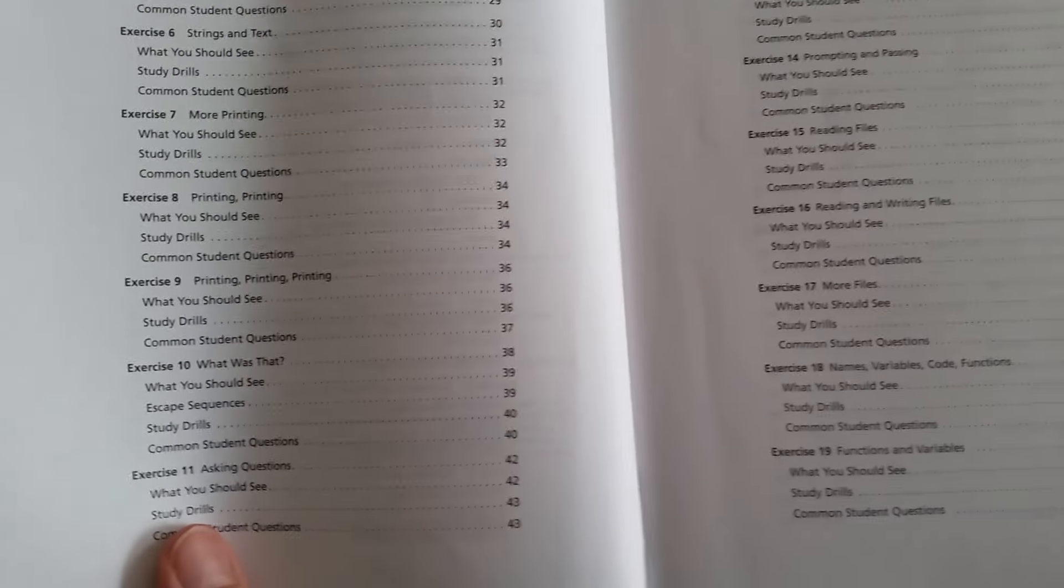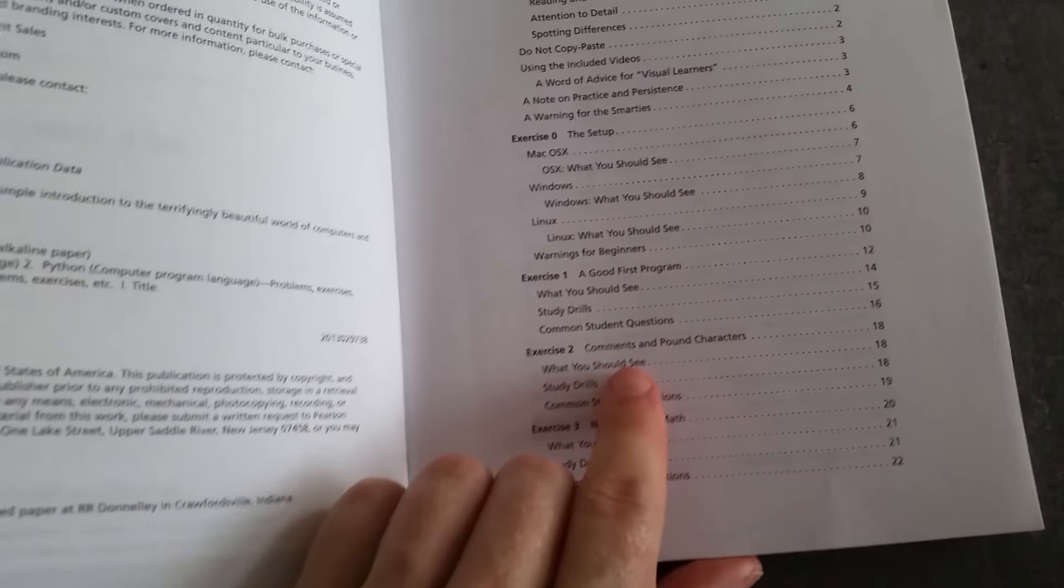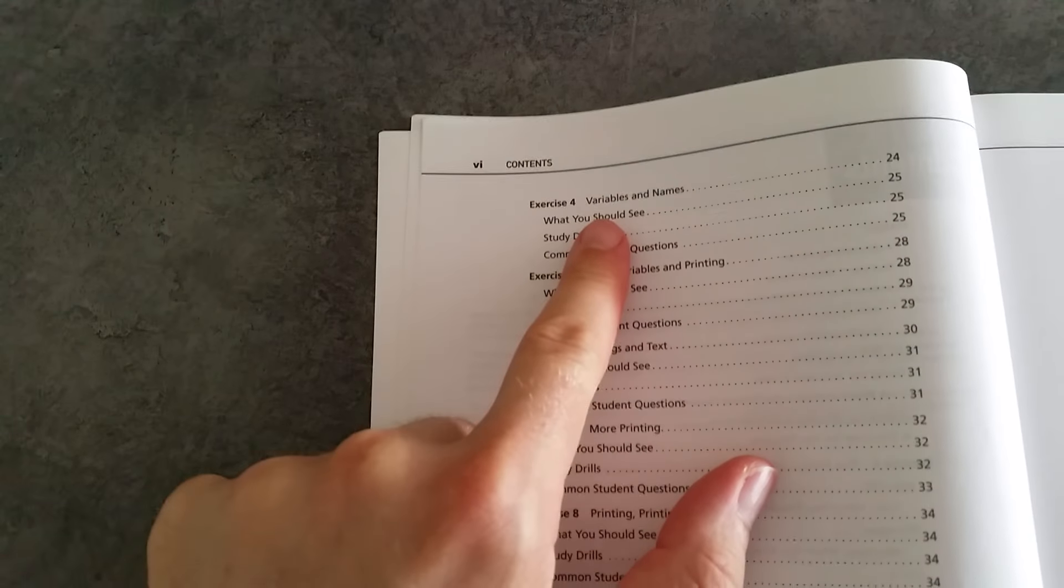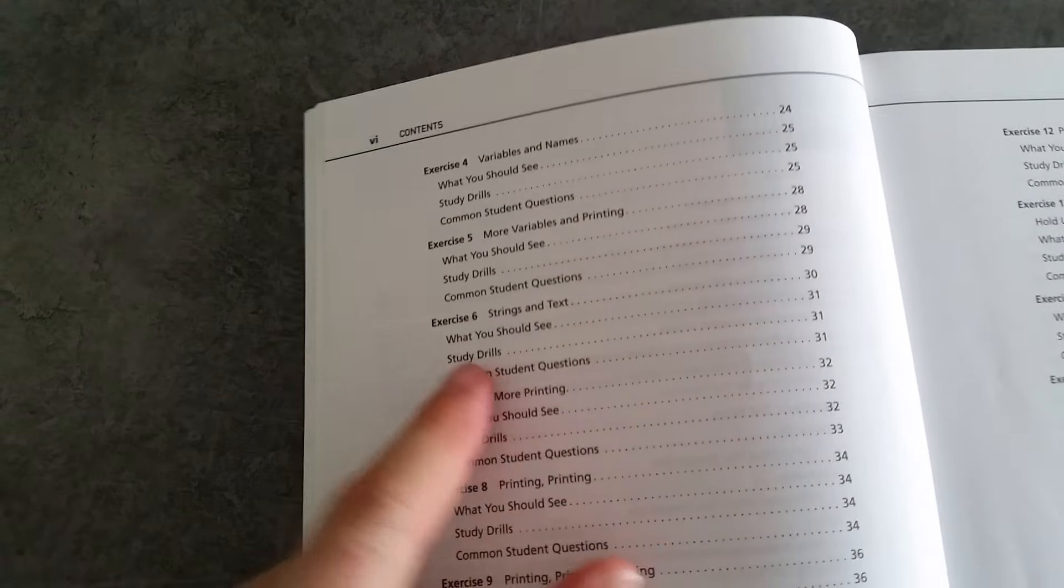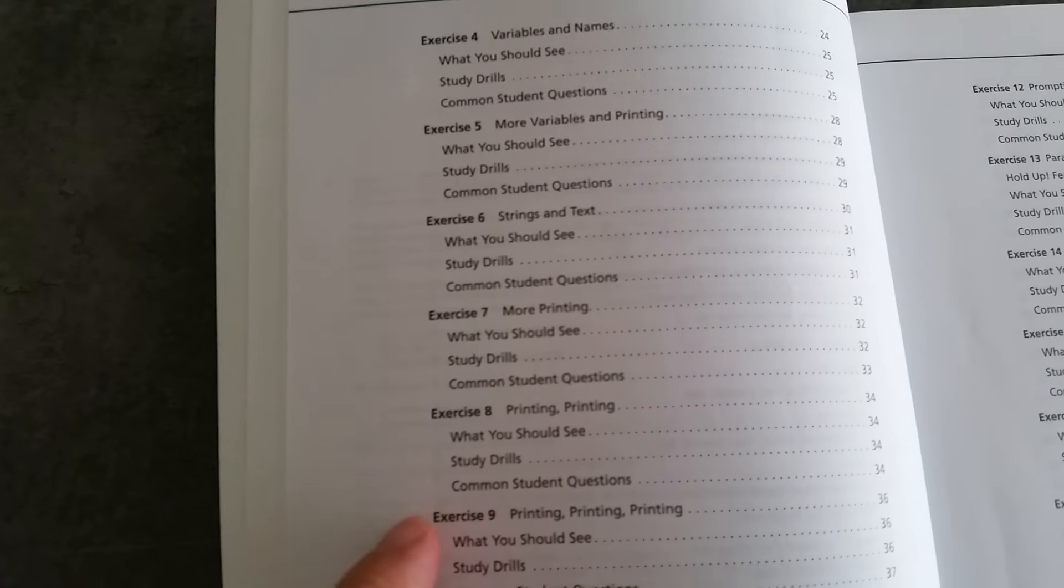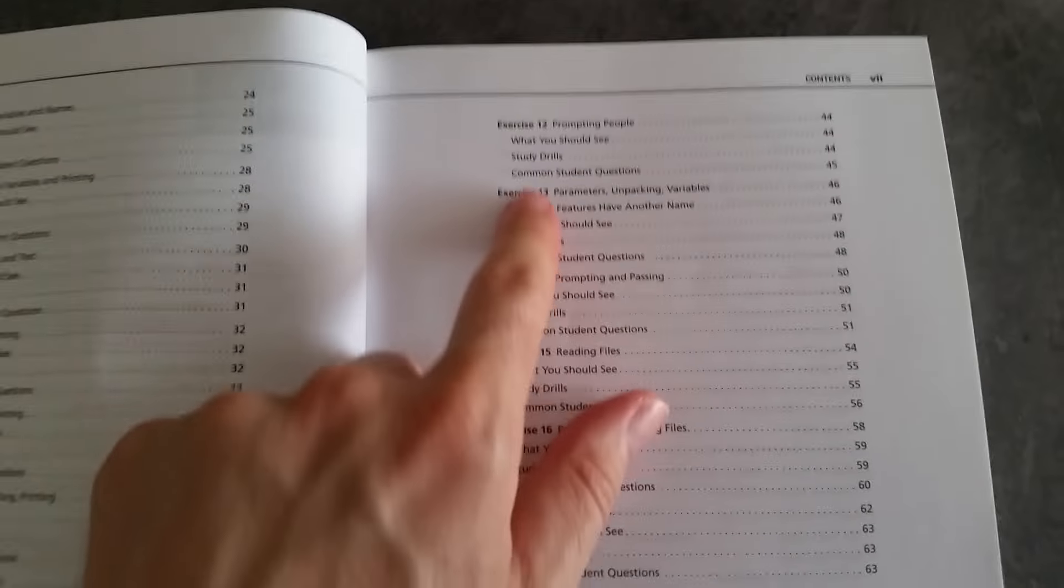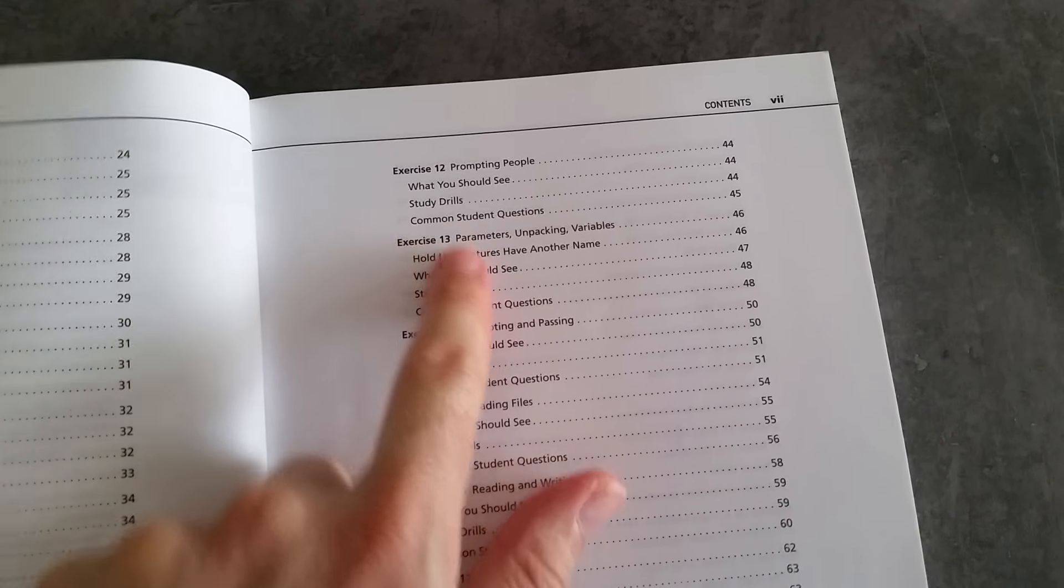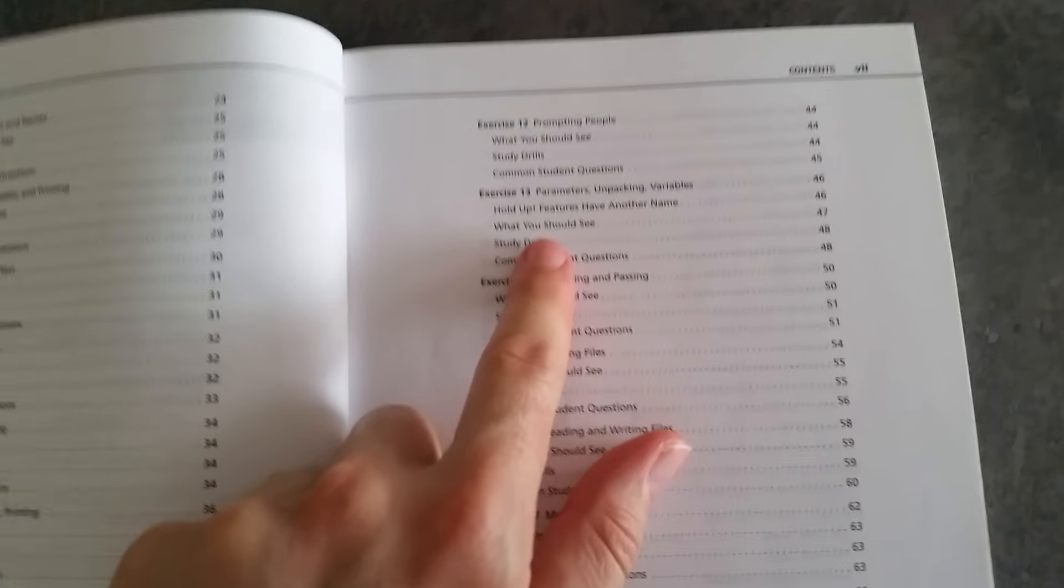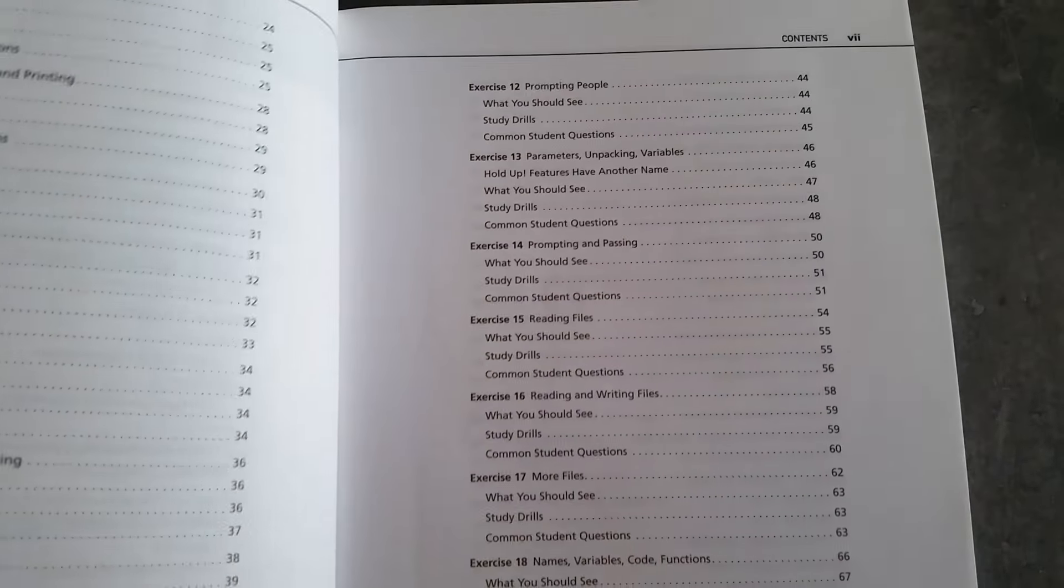You learn about the real basics: variables and names, strings and text, printing (that's printing to the screen). At the end of each chapter, there are questions that you're asked to do to really drill in how programming works.